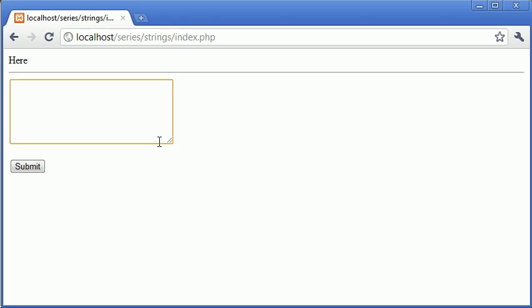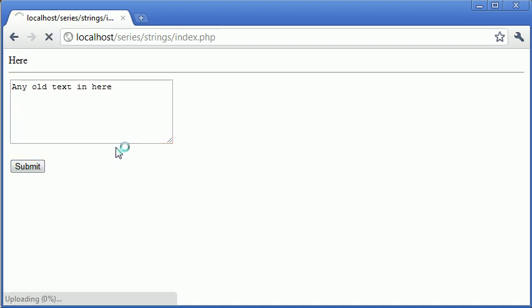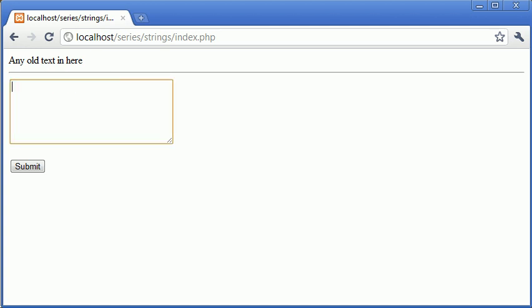So if I just type any old text in here and click submit, obviously we're not filtering anything, we're not replacing anything there. But if I was to type an example,